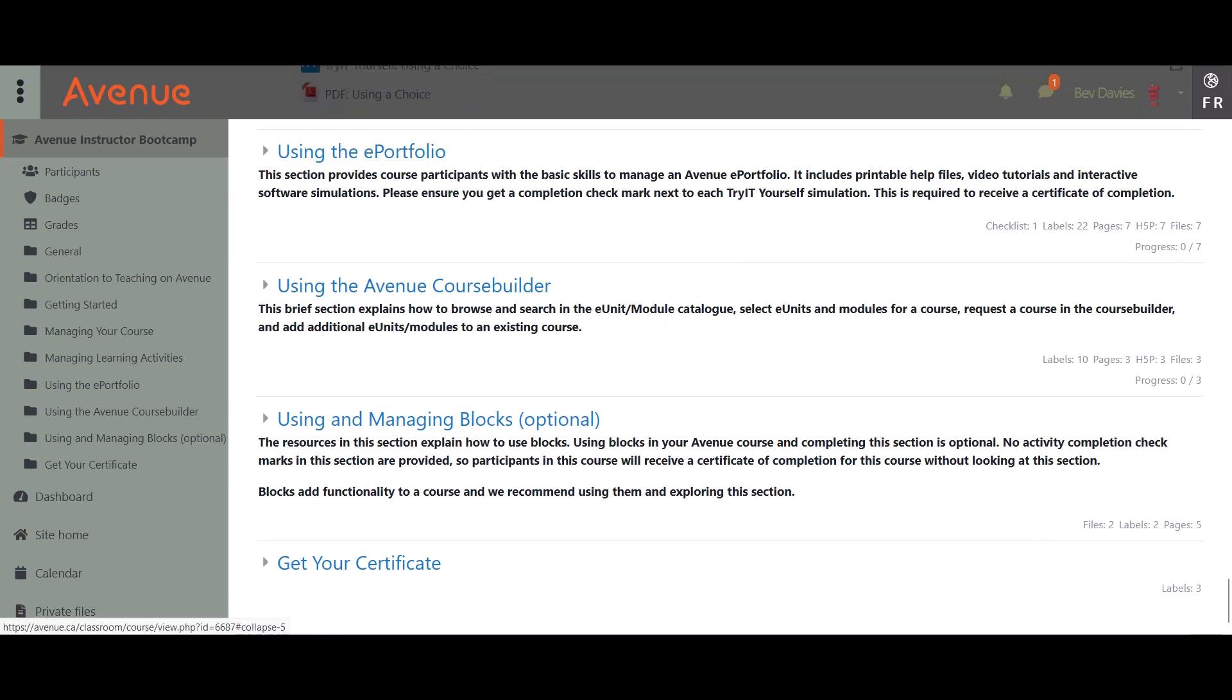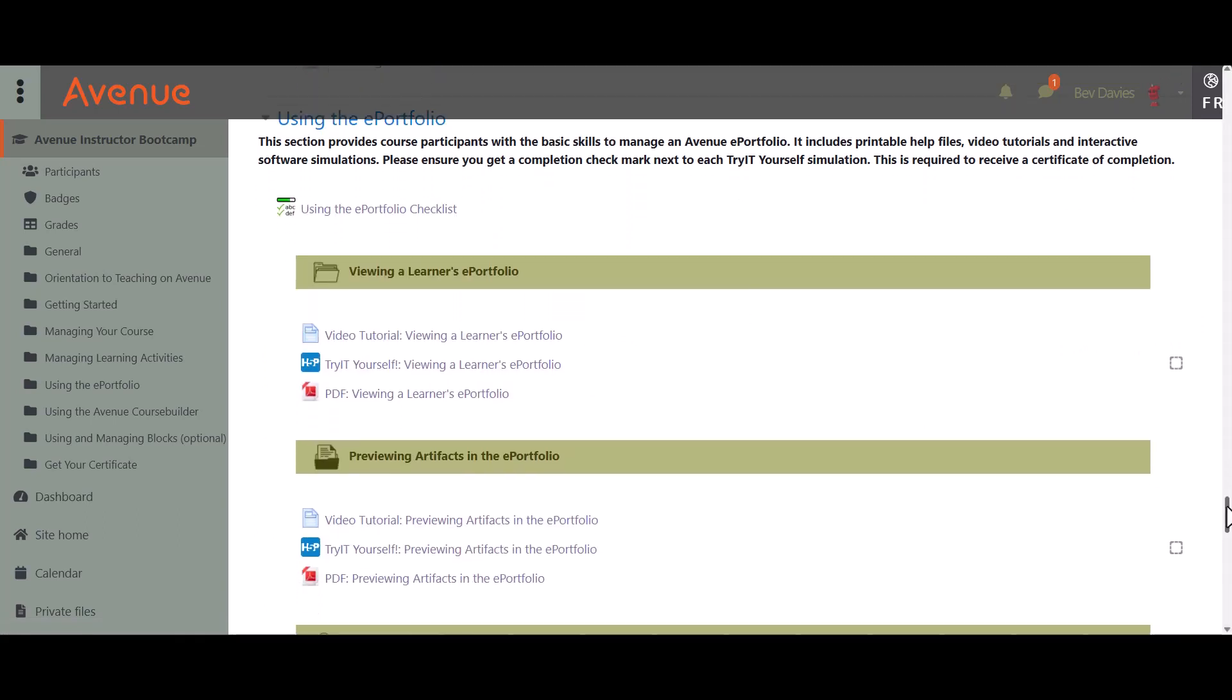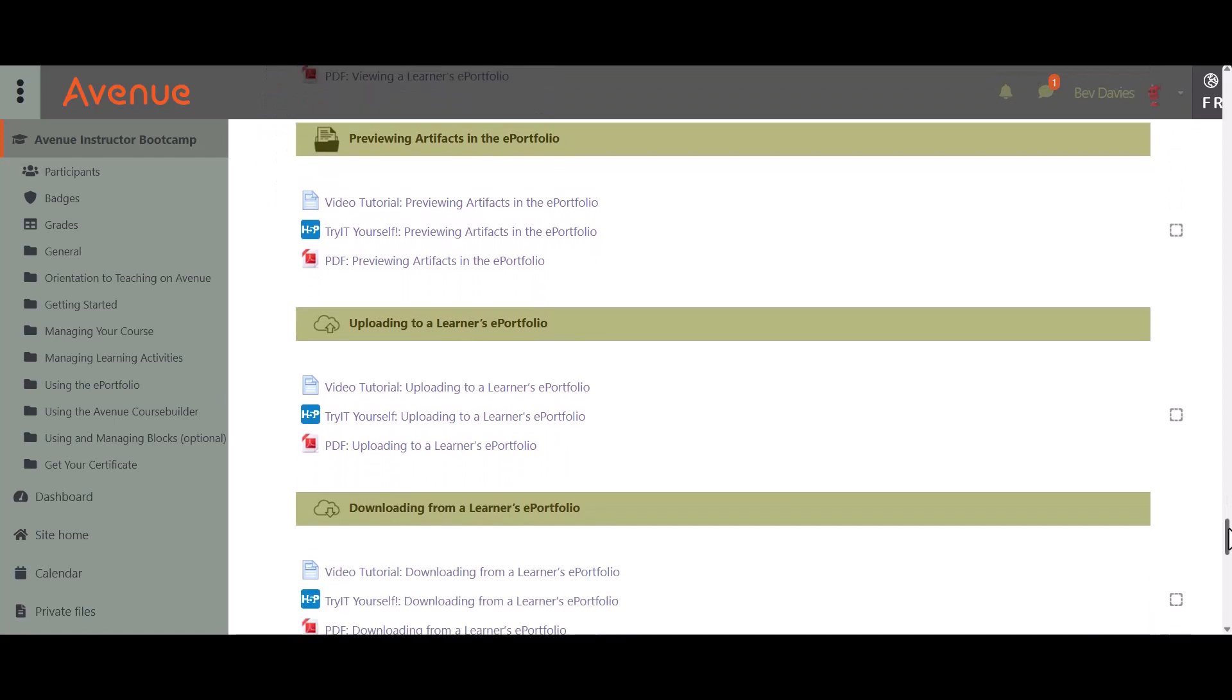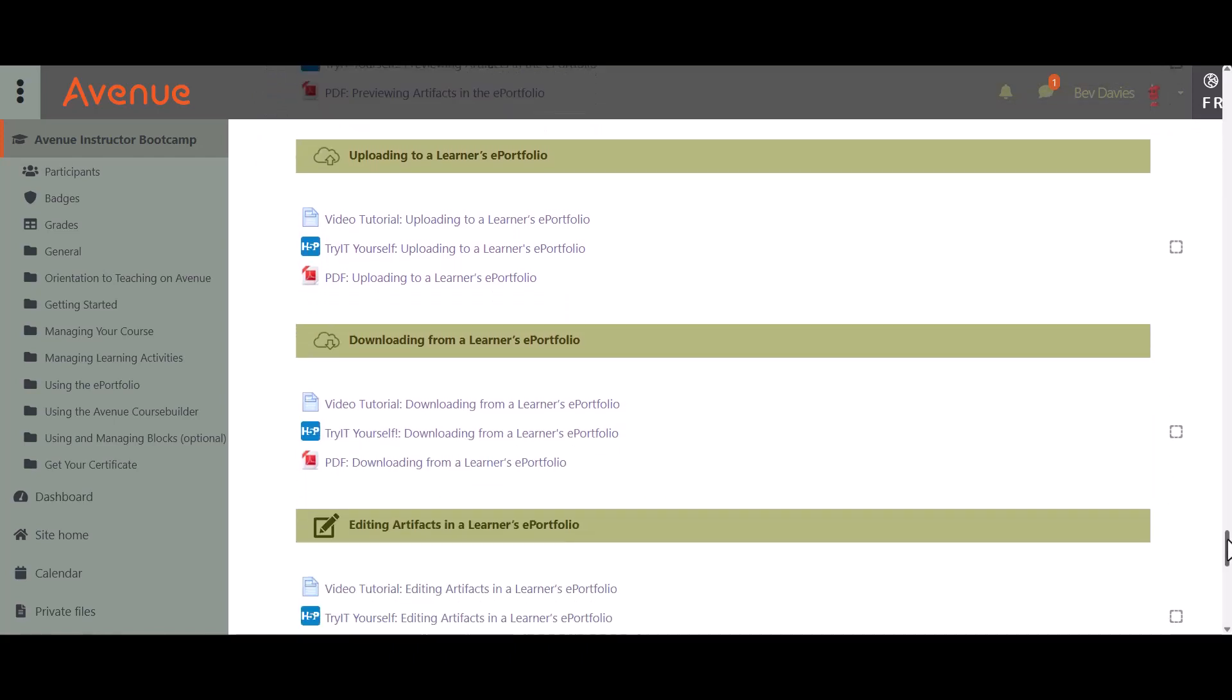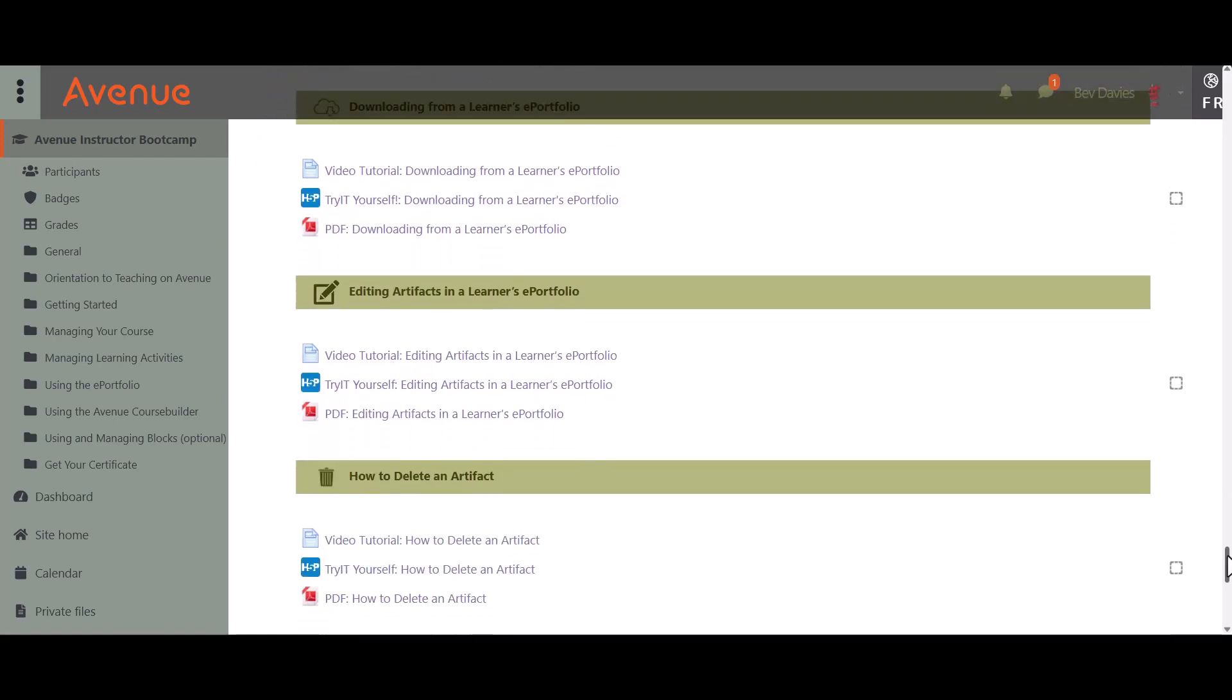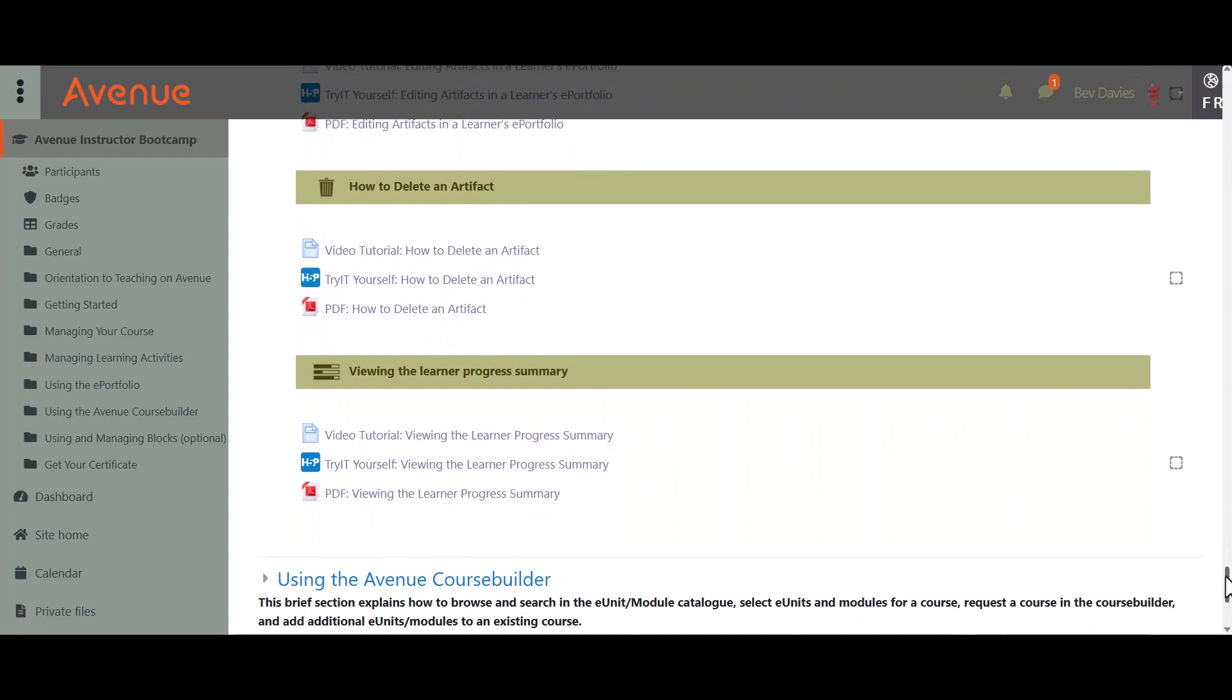The Using the ePortfolio section explains the Avenue ePortfolio and how to view, preview, upload, download, edit, and delete ePortfolio artifacts, and new learners progress summaries.